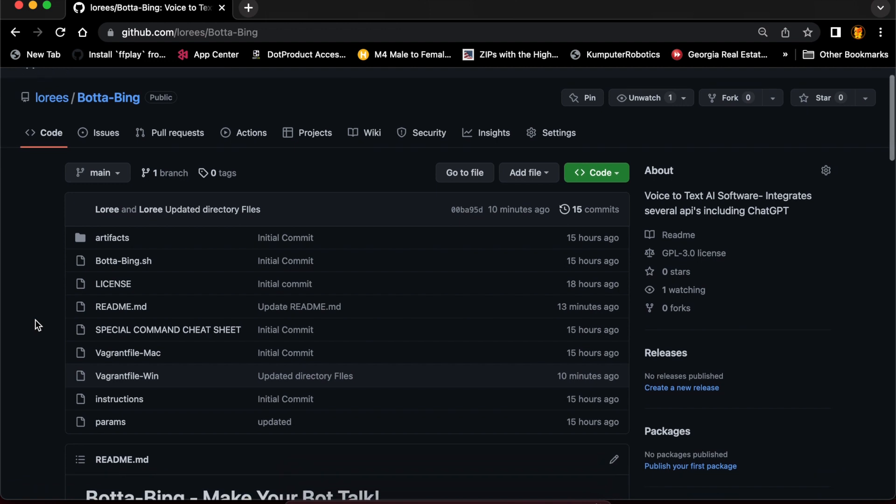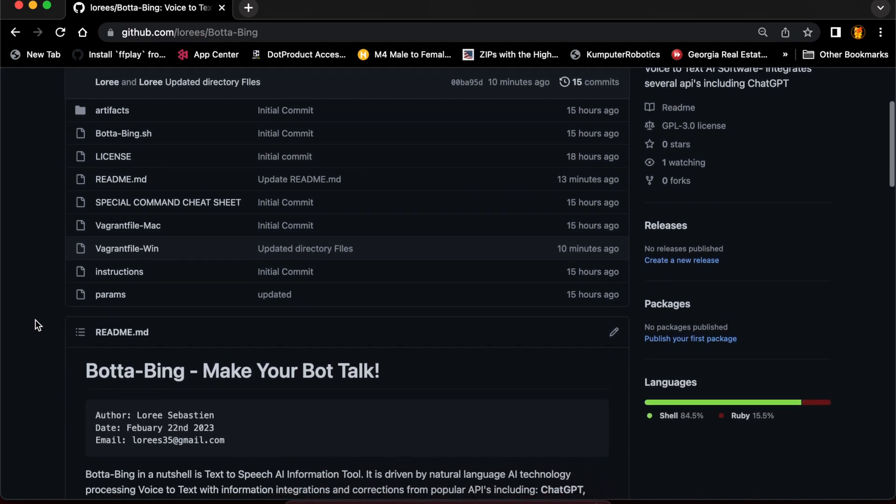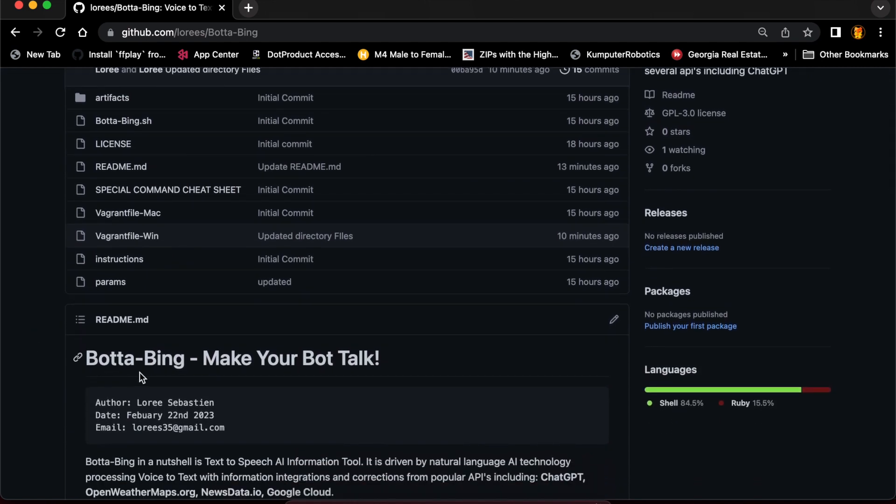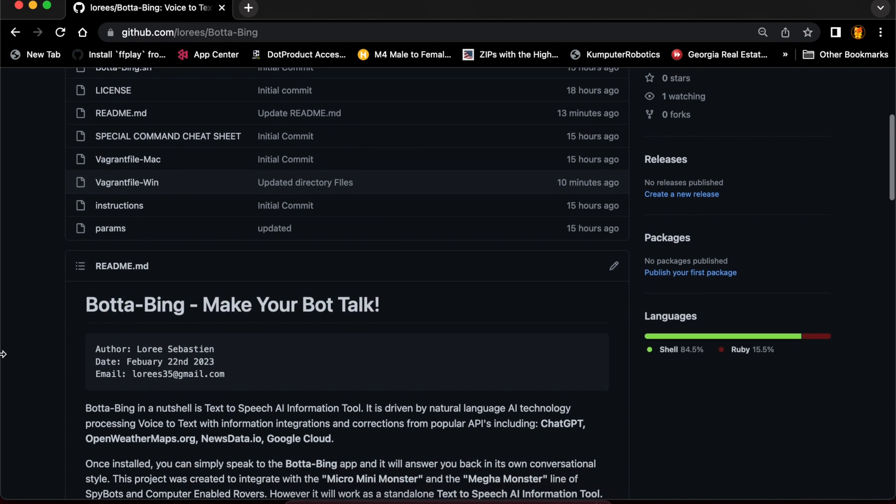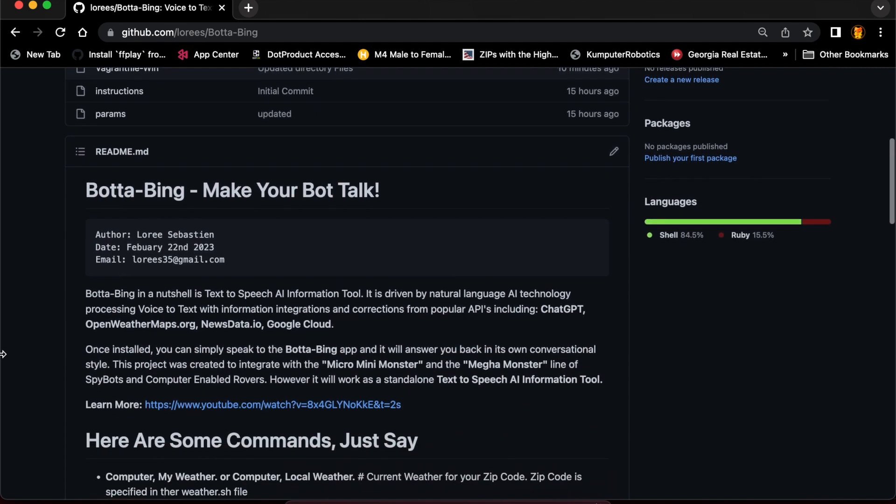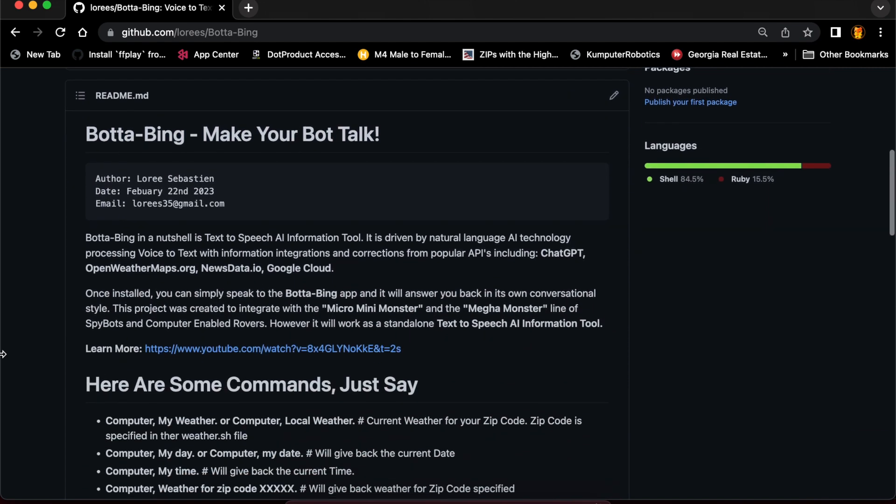It's called Bada Bing. I'll explain where this Bada Bing name comes from and why does it say 'make your bot talk' shortly.